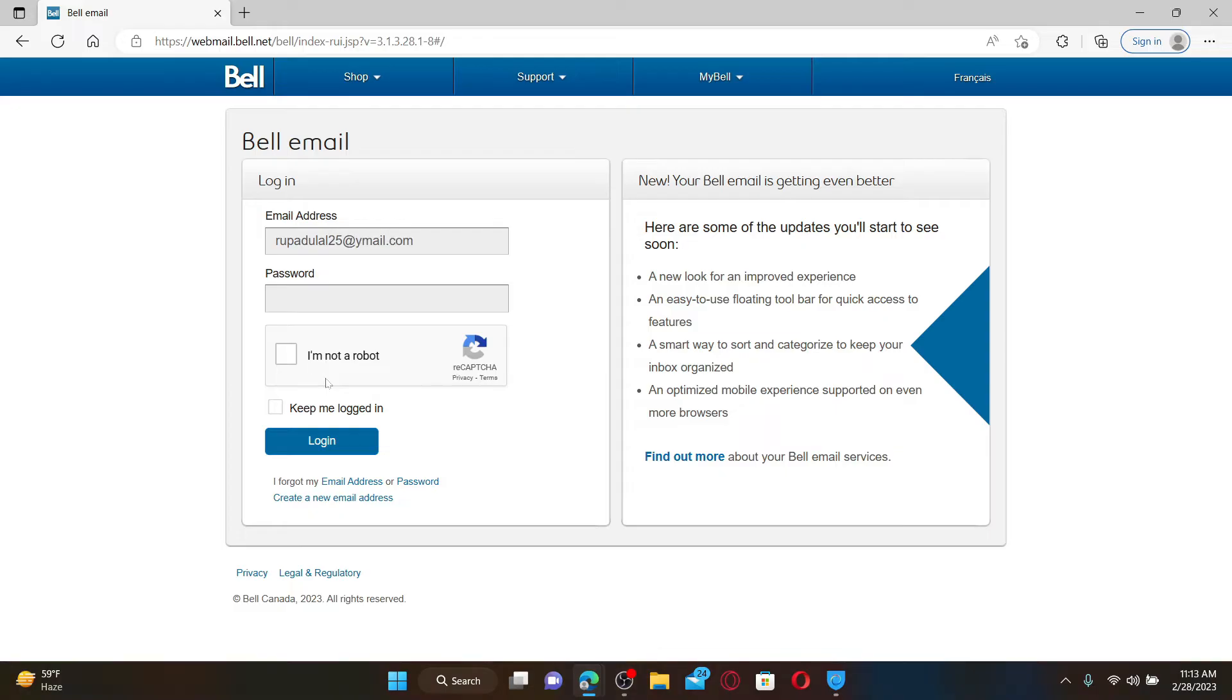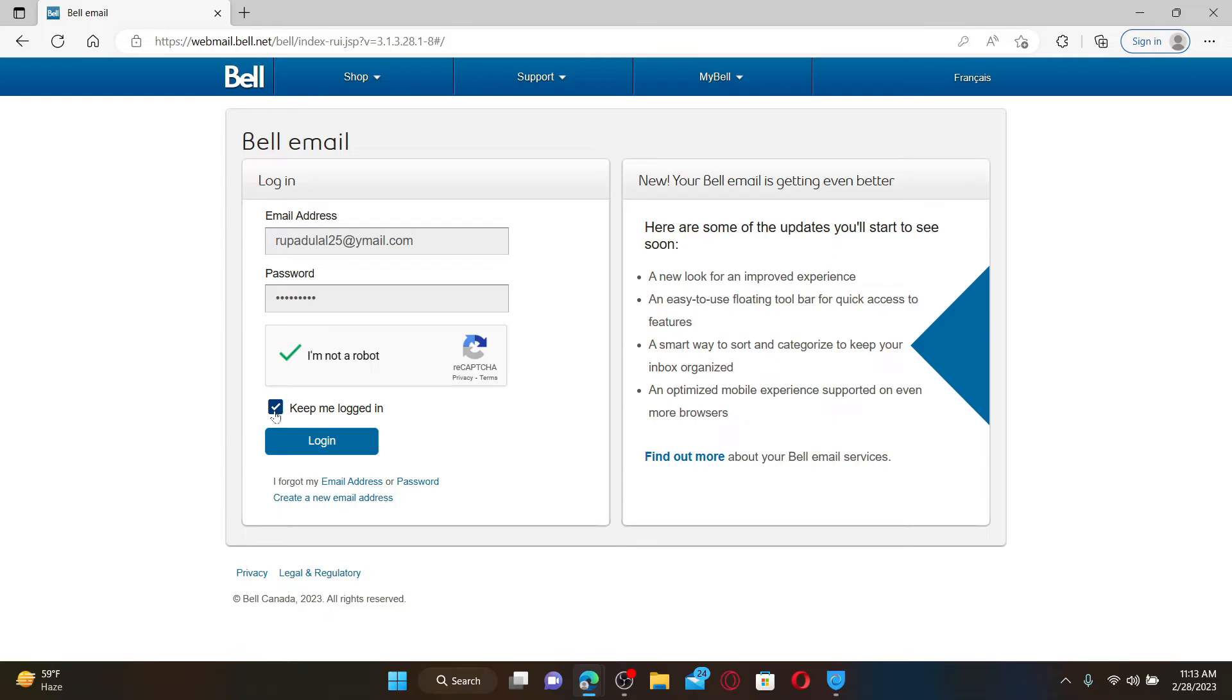On the next field, type in your correct password. Click on the 'I'm not a robot' box beneath. If you'd like the system to keep you logged in with this account, then check this little box beneath. If not, leave it unchecked.